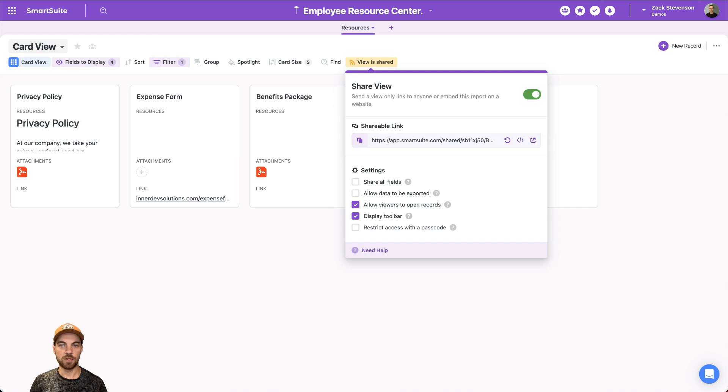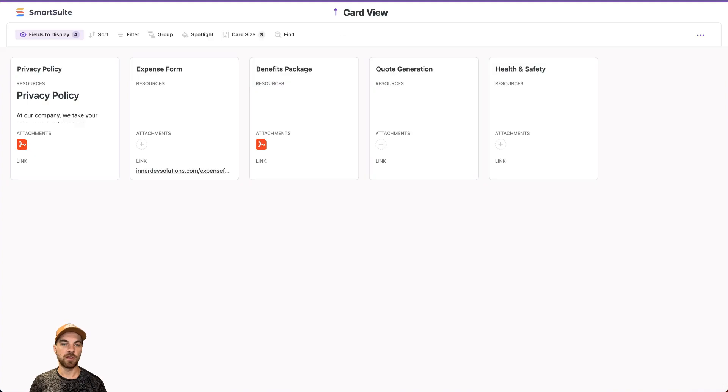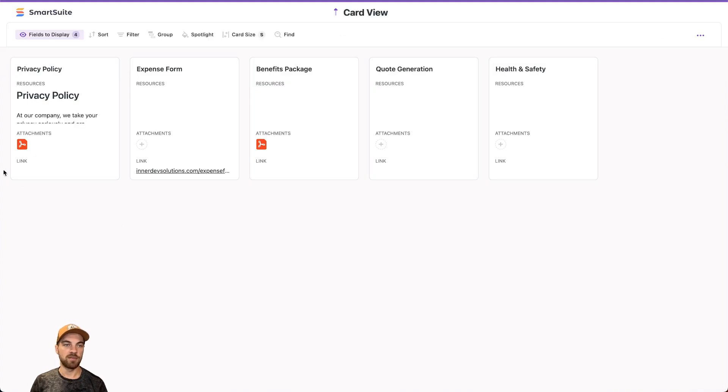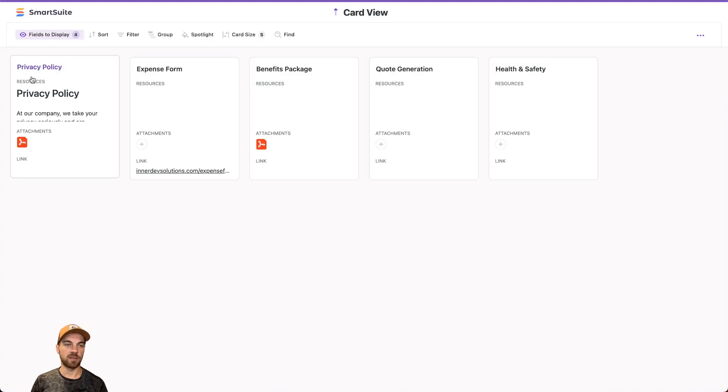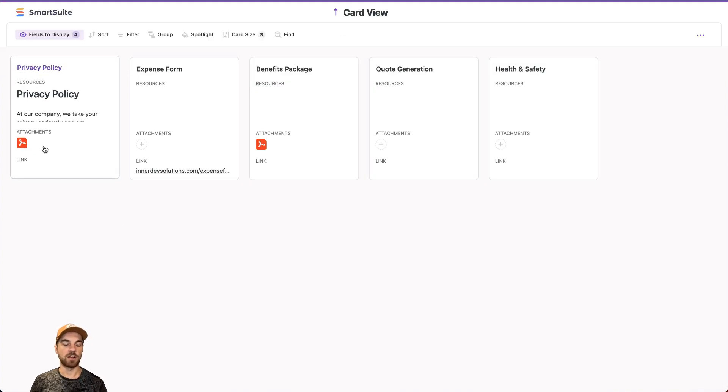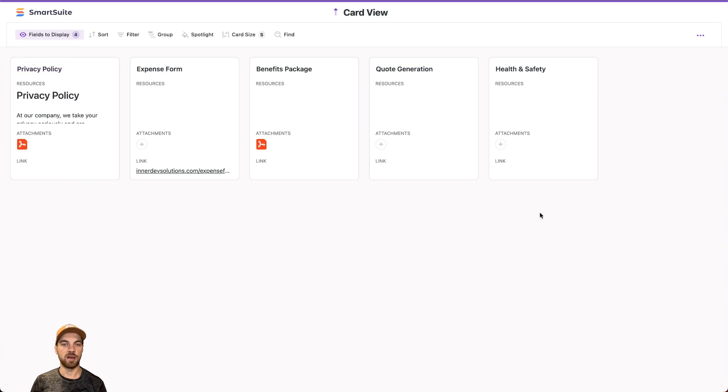Basically, what you would do is just share this link with your employees, and then they will have access to something like this. So they can see the different documents and different options that you have available to them.